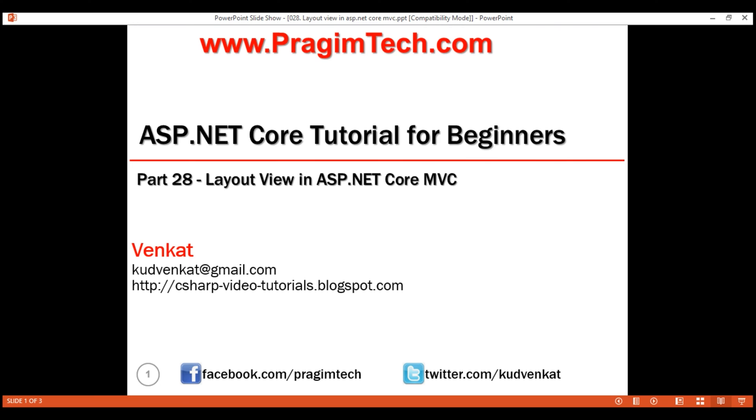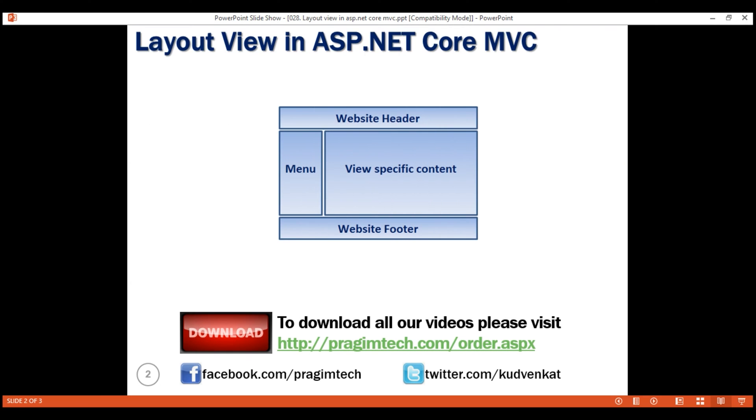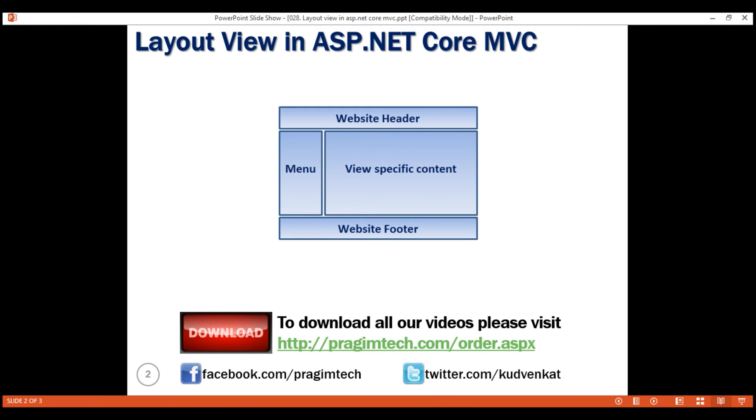First, let's understand why a layout view is required. Most web applications in general have these sections: a header for the website, a navigation menu either on the left or on the right, website footer, and then each view specific content will be plugged in at this location.